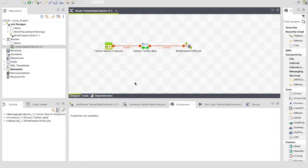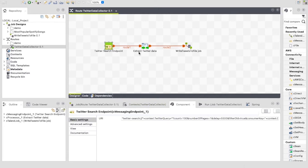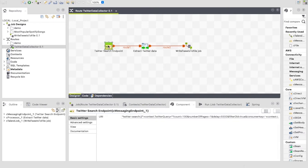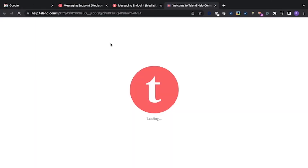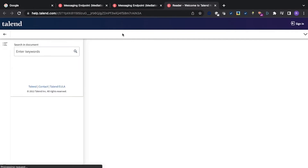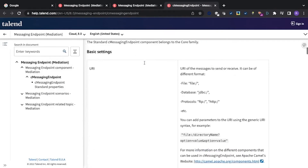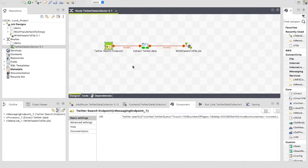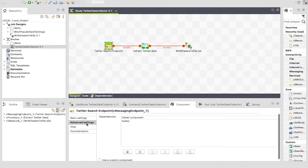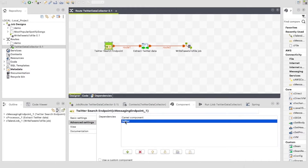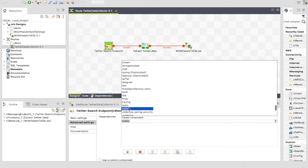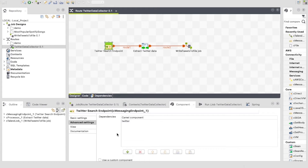Now let's take a look at our components. We have a C messaging endpoint, a C processor, and a C Talend job. First, the C messaging endpoint. There is a nice trick you can do here to bring up the Talend help for all Talend components — simply click on the component and hit F1. This will load the correct help page in your browser. Now let's look at the advanced settings of the C messaging endpoint. Here we need to set the Twitter Camel component by clicking the green button and going through the list of included Camel components.